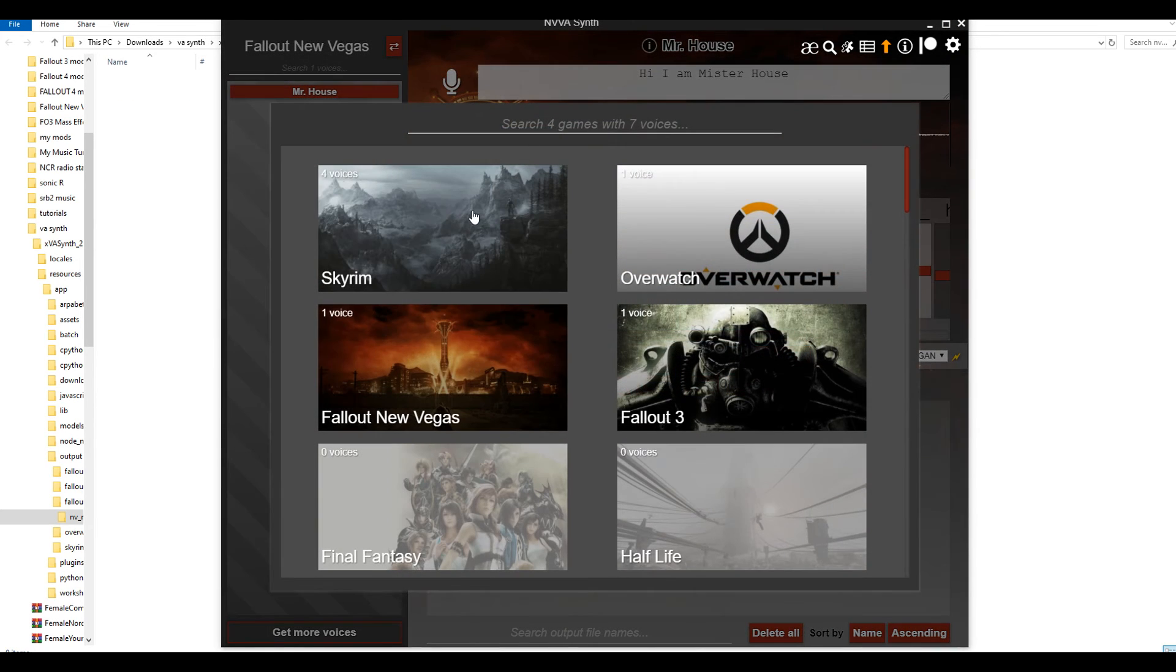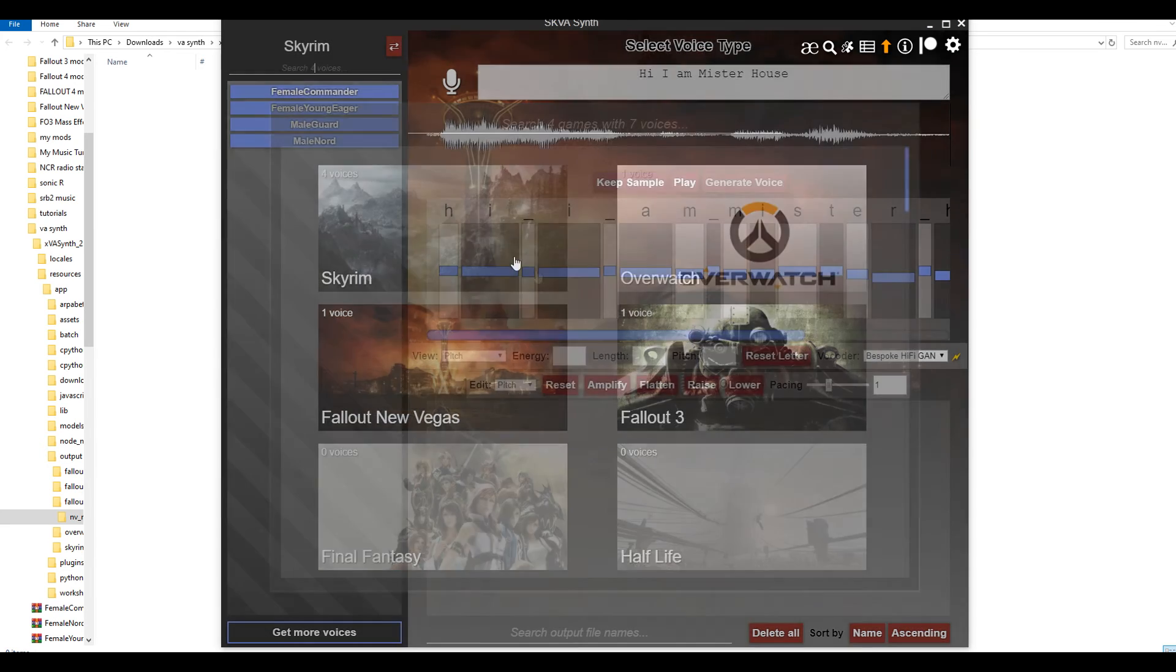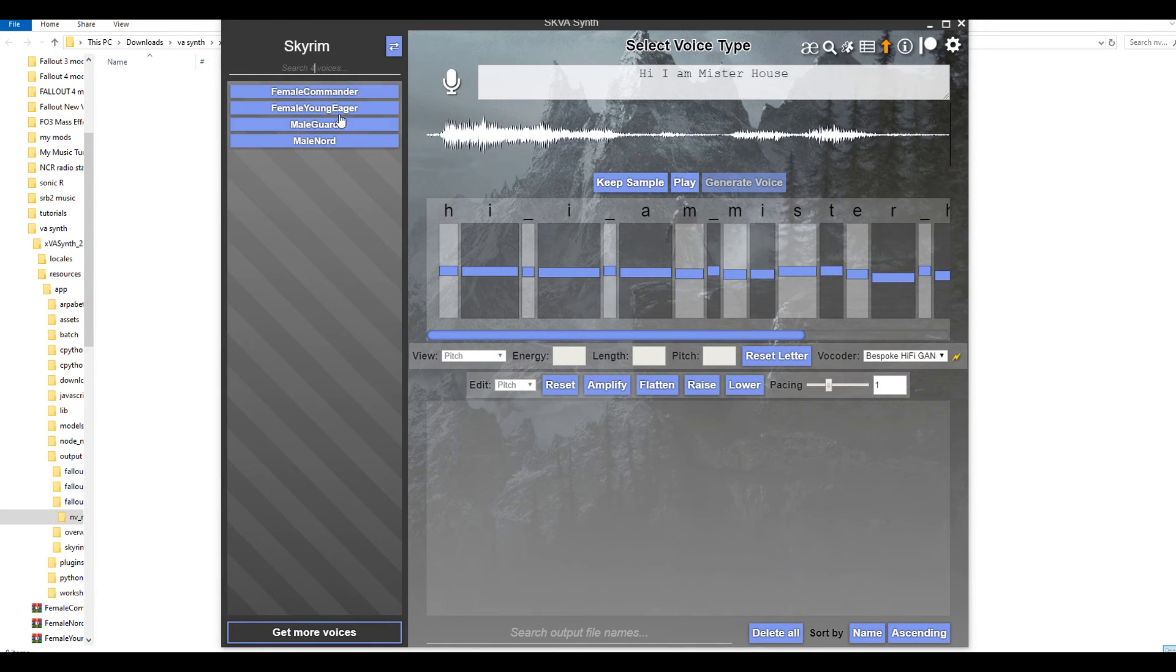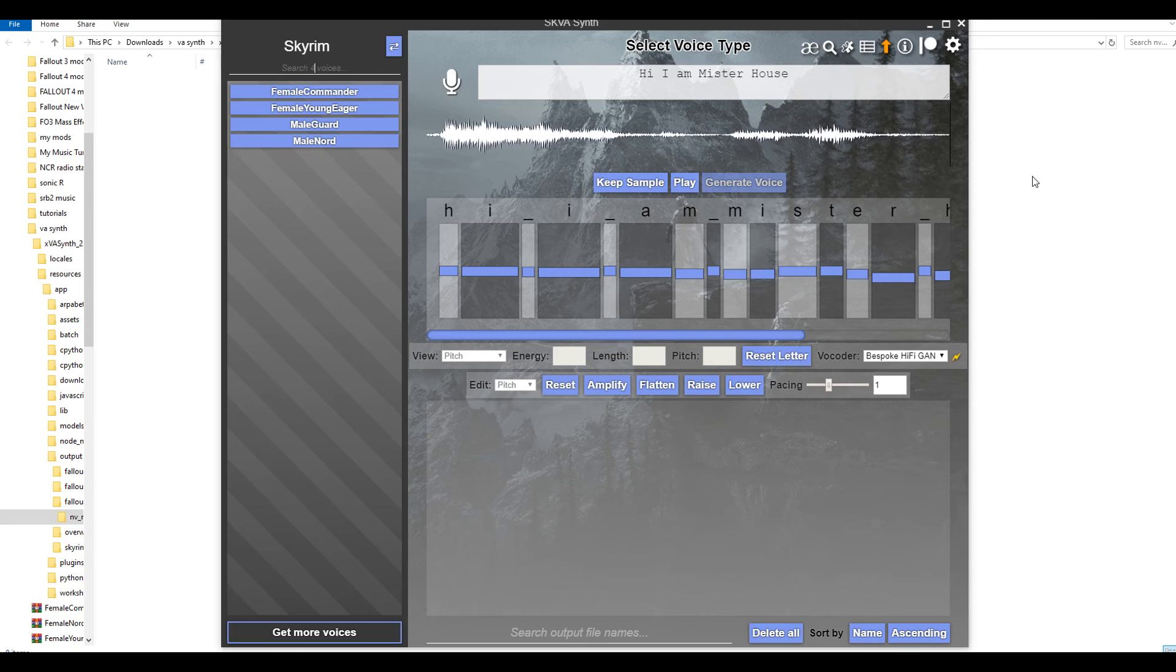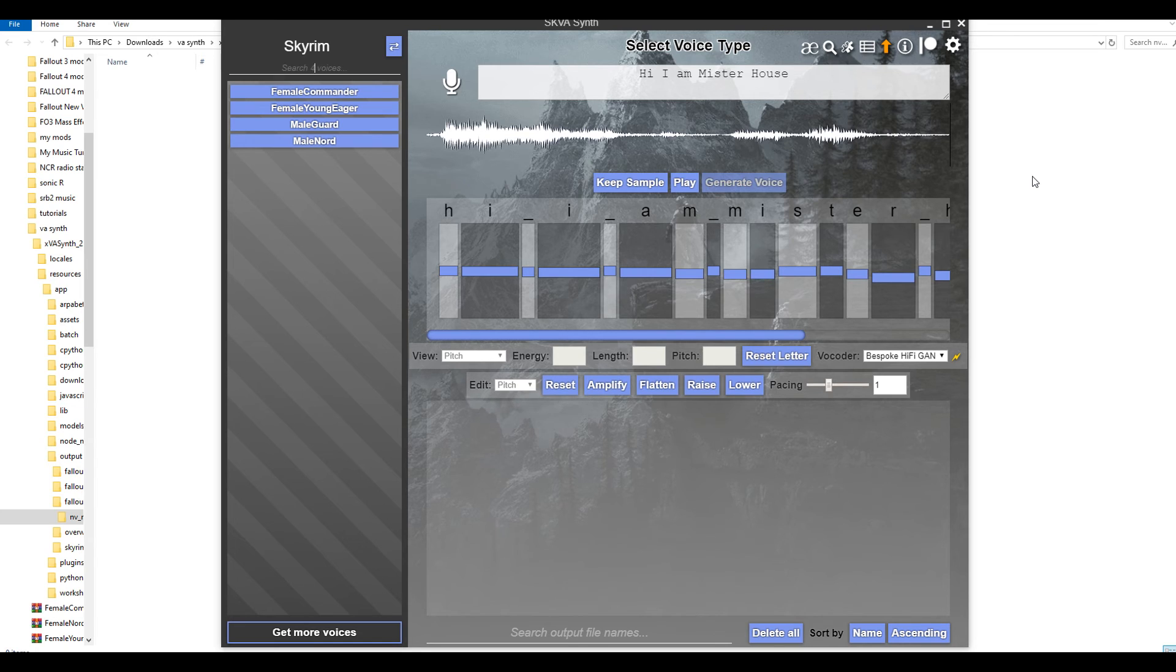If you want to switch games, just hit that top button right here. Select your different game. That's pretty much how you use VA Synth. Like I said, if there's anything that I missed, something that you can help me to improve my knowledge of this tool so I could make better voiced NPCs with the mods that I'm currently making, just let me know. I hope this guide helps you.